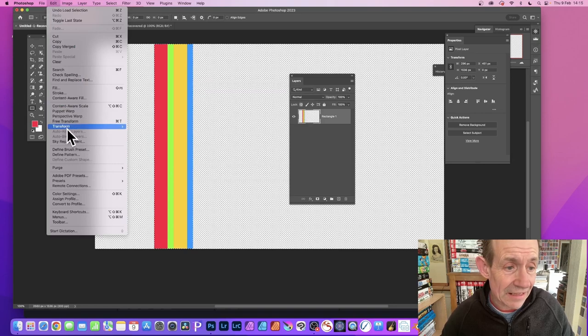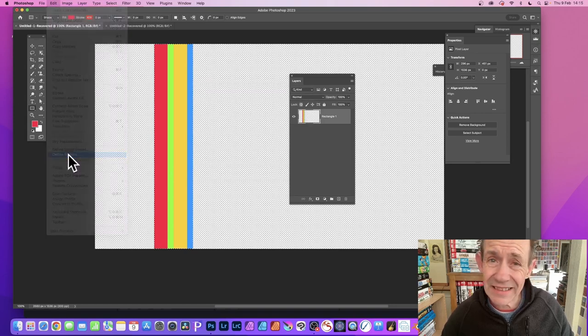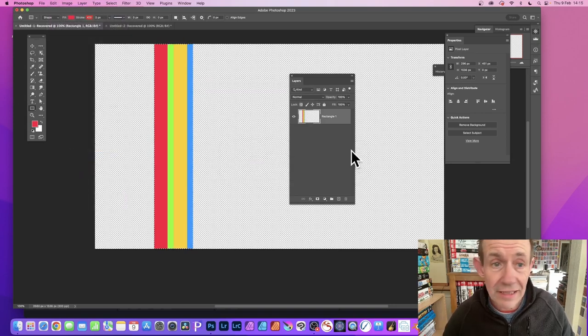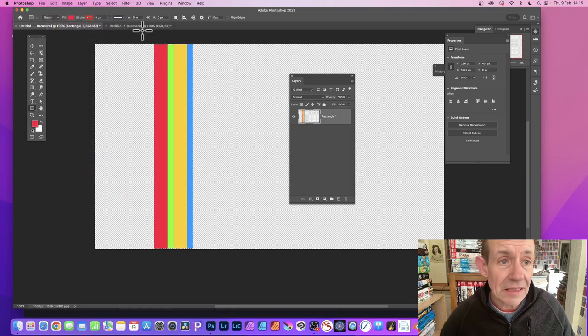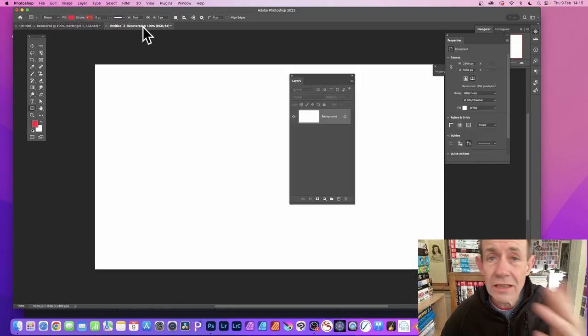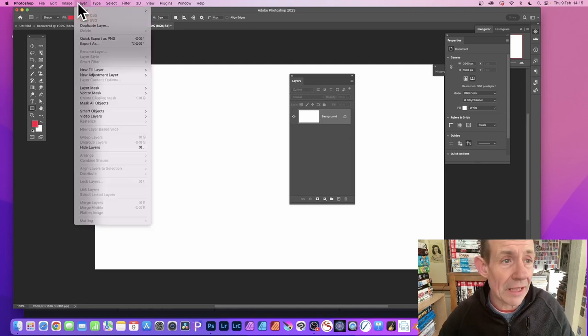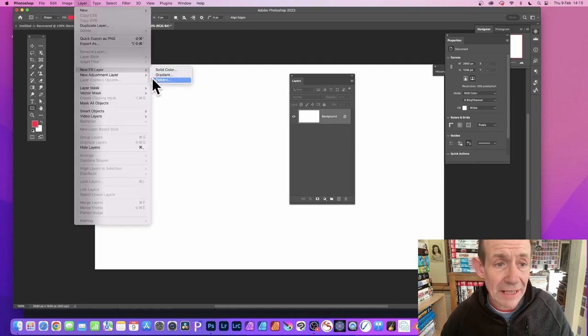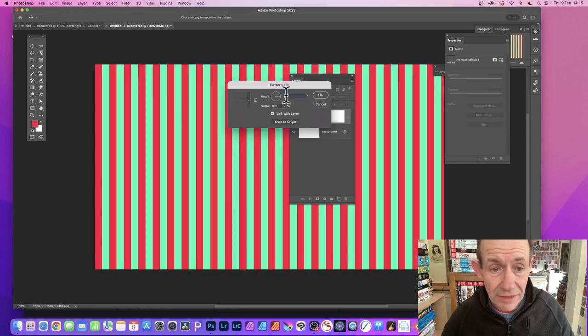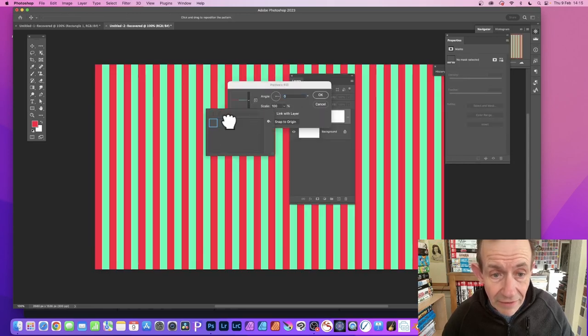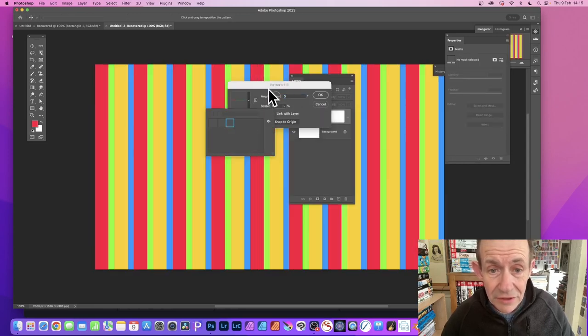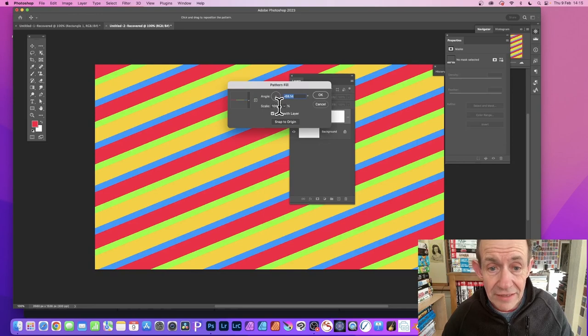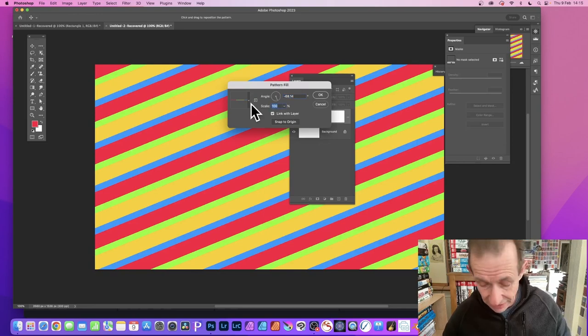Go to the fresh document and go to Layer, New Fill Layer, and Pattern. Select that pattern, click OK, and there's the pattern. You can again resize it, rotate it, change the scale, and much more.